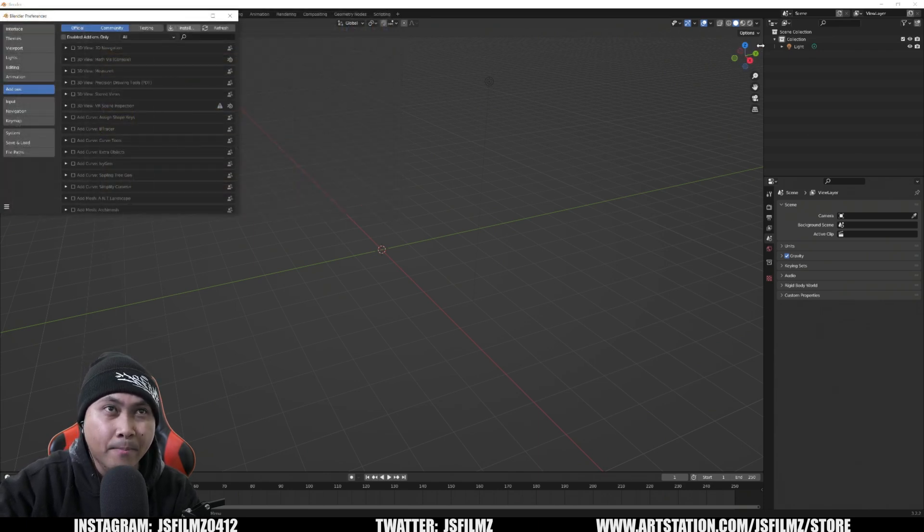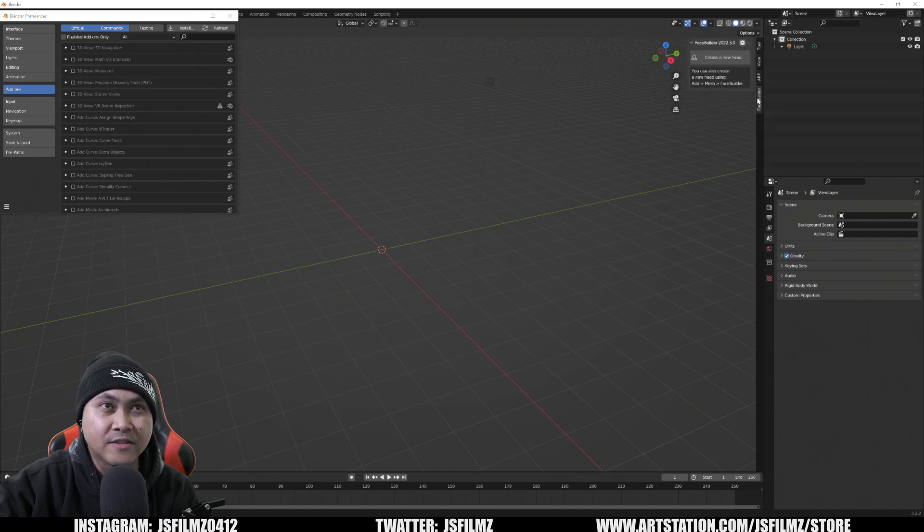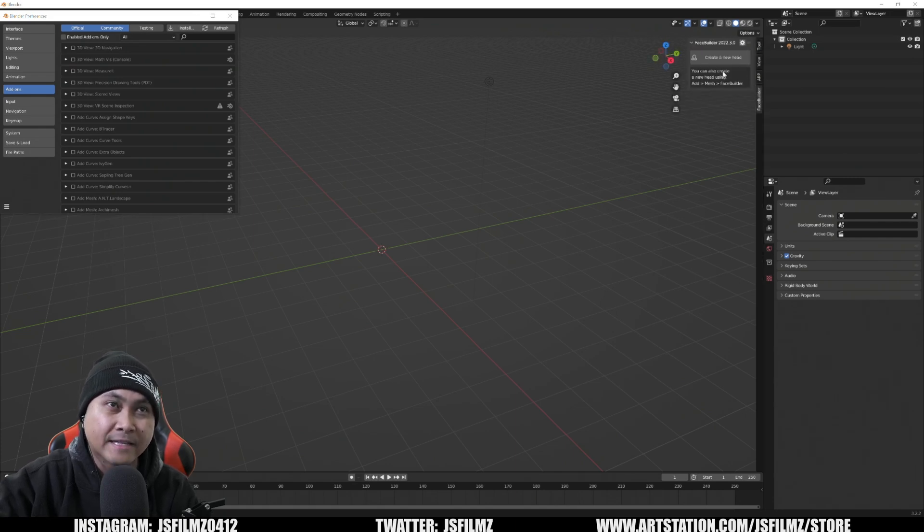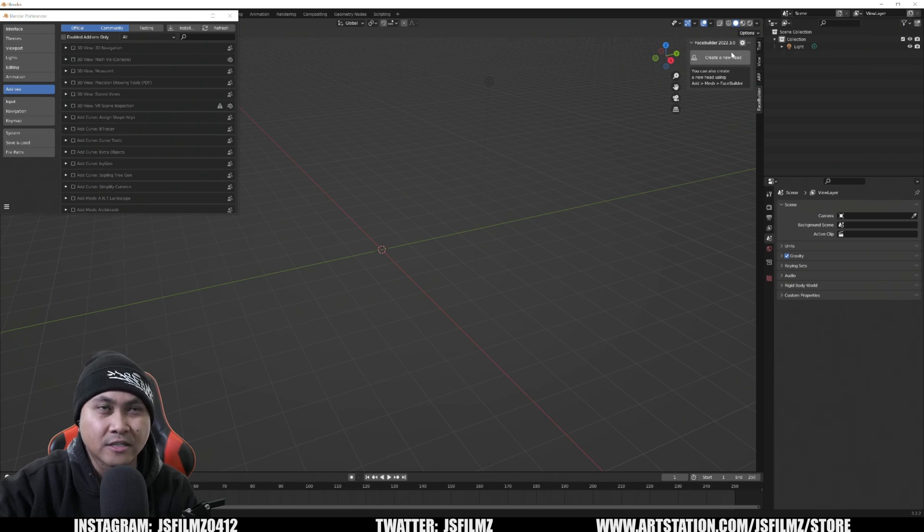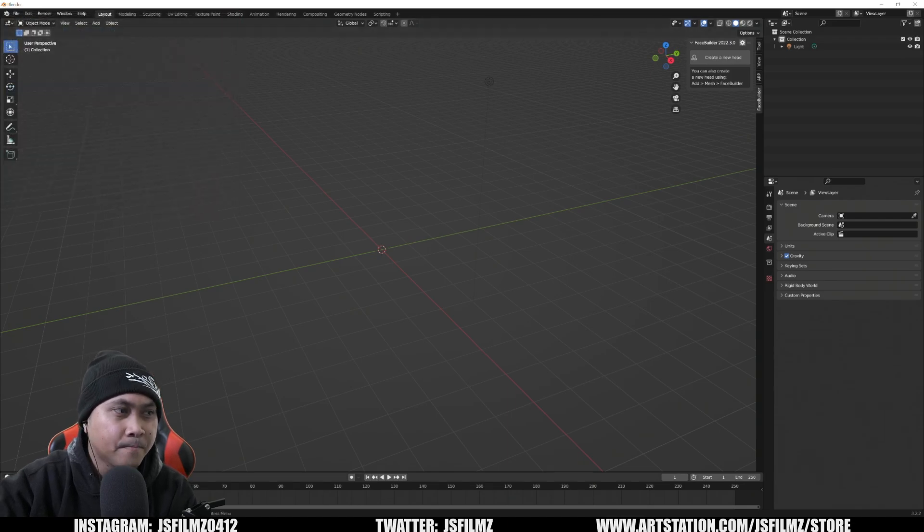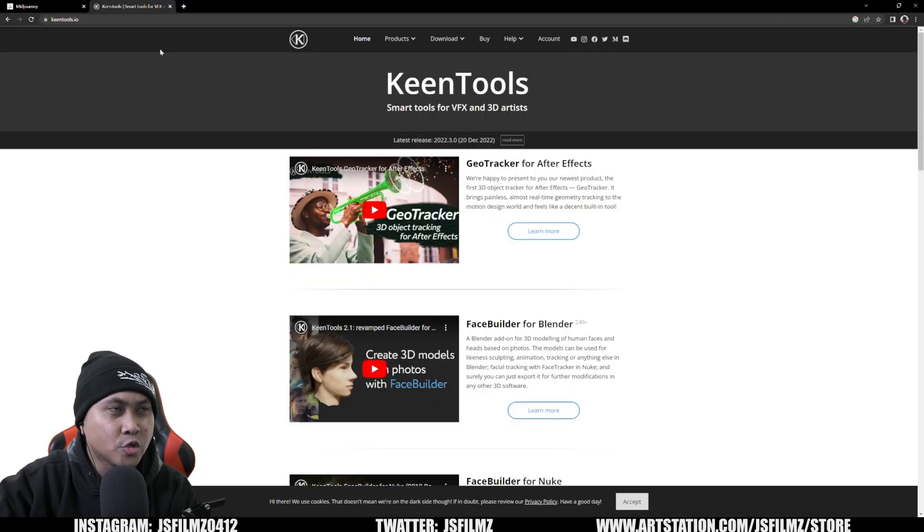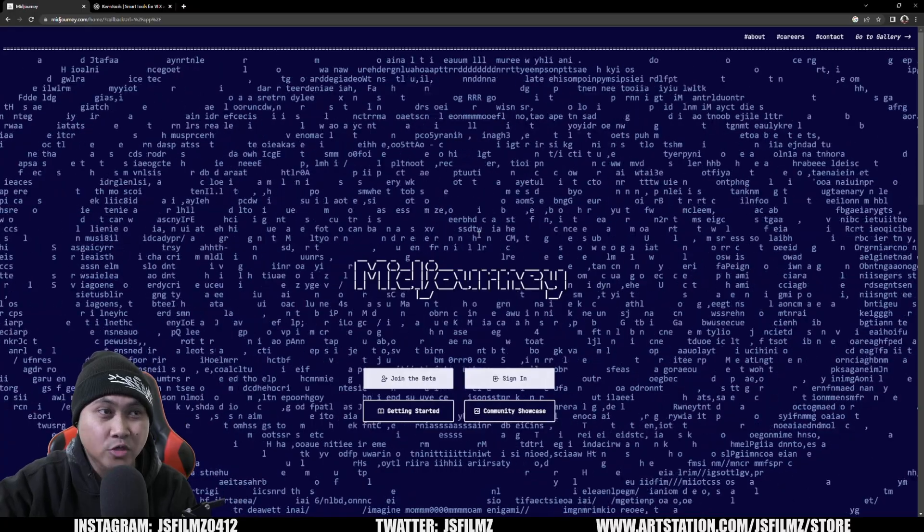It's going to pop up right here in the top right corner. You're going to see Face Builder is going to be right here. It's going to tell you to install some core stuff. Just install it online, just download it. It takes like three seconds. So we have that set up already. What we're going to do next is go to Mid Journey now.